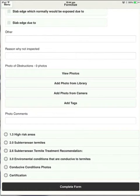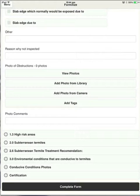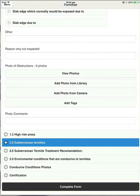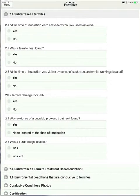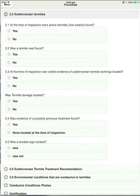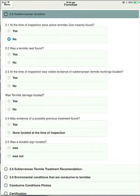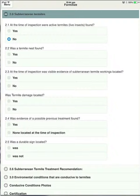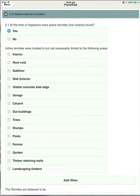We'll skip 1.3 because that's fairly similar. And we'll go into subterranean termites. This is the real meat of the report now. You can see here there's a question, at the time of inspection were live termites found? If we choose no, then nothing happens and we simply move on to the next question. But if we were to choose yes, however, it then gives us the opportunity to comment on things like the location, the species.